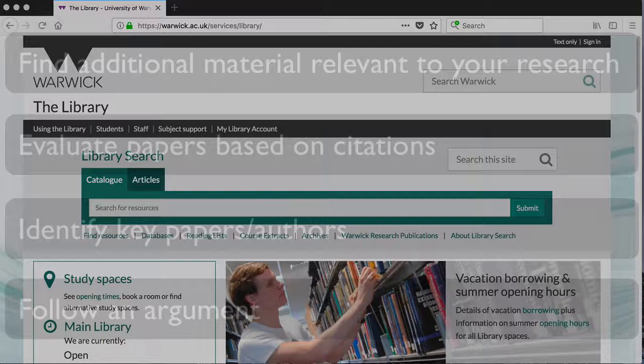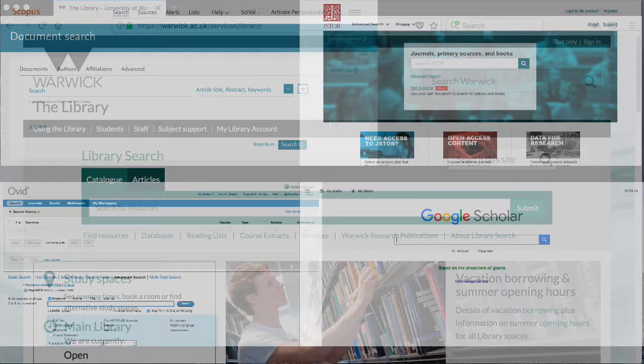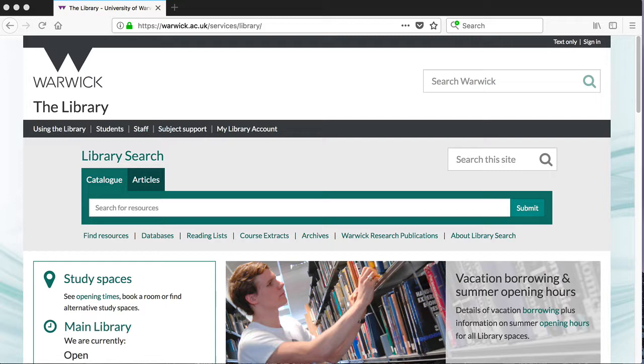There are several databases and search engines that you can use for citation searching, including Scopus, JSTOR, PsychInfo and Google Scholar, but the one we're going to look at is Web of Science. If you're not from a scientific discipline, don't be put off by the name, as this database is multidisciplinary. It is worth noting that some of the features we will be using may not work in Google Chrome, so we'd recommend using another browser such as Firefox, Internet Explorer, or if you're a Mac user, Safari.